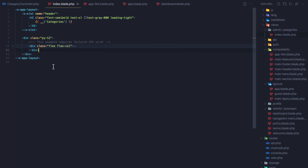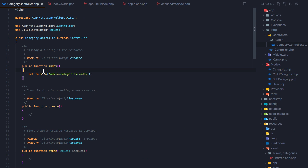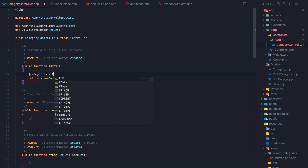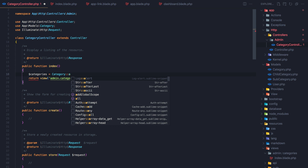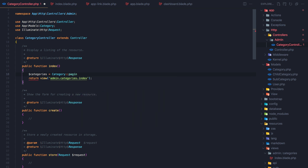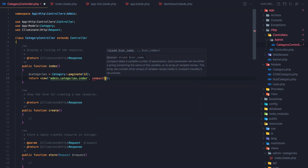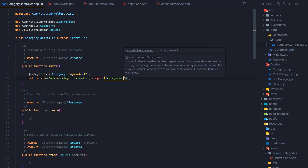Going to the controller, I change the index method so that categories uses Category::paginate(12) instead of all(). I pass it to the view using compact('categories') and save.